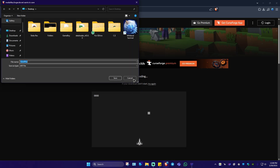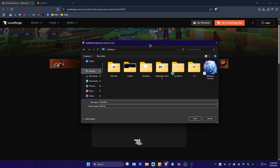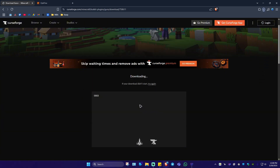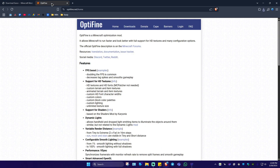Wait for it to load, and here we have the jar file. I'm going to save it on my desktop. Now once that's done, go ahead over to Optifine.net.